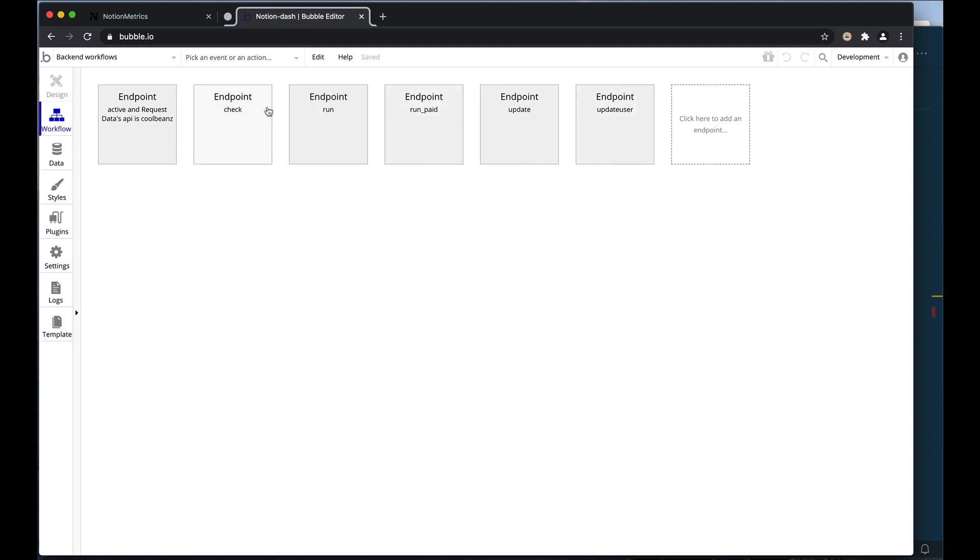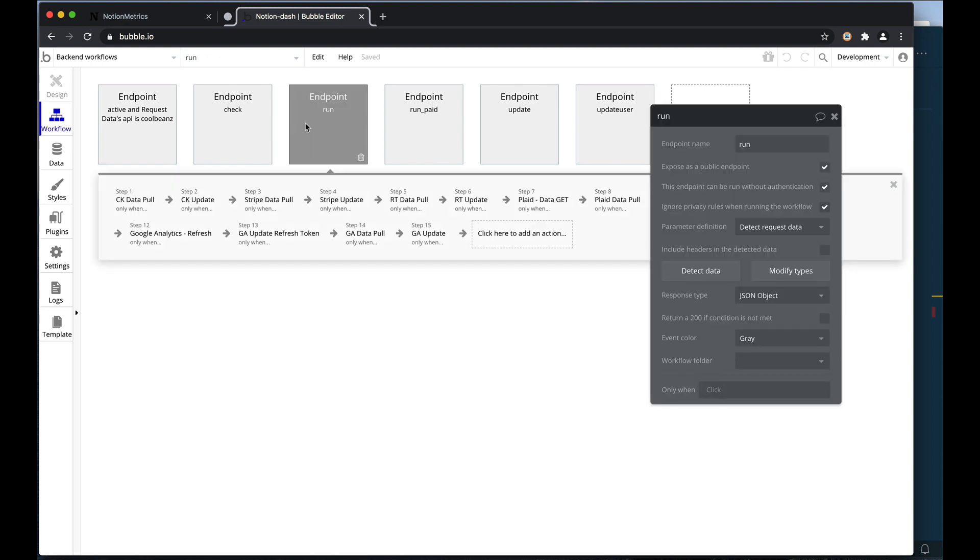Now this was really easy to get going in Bubble and I did a lot of my data pulling and saving inside Bubble for this reason. And this is a key point when it comes to extending Bubble with code: you don't need to do everything in code, only if it's the most efficient thing to do.